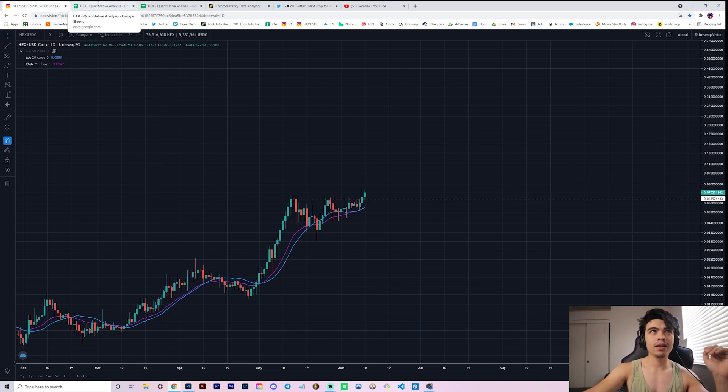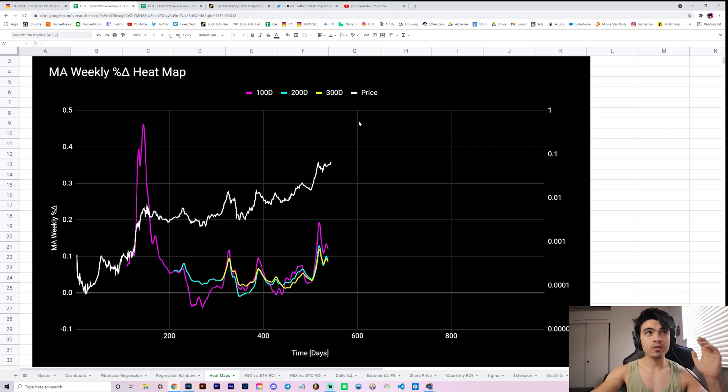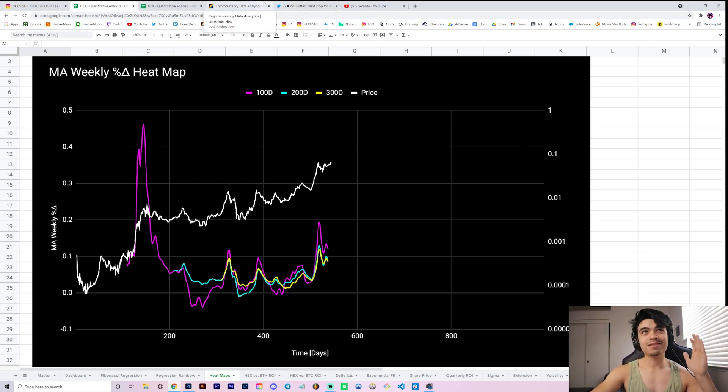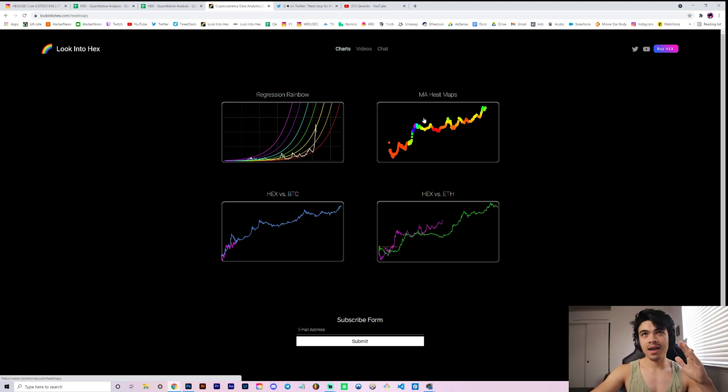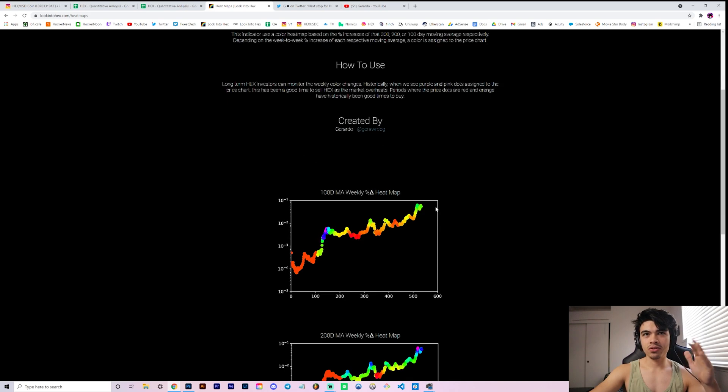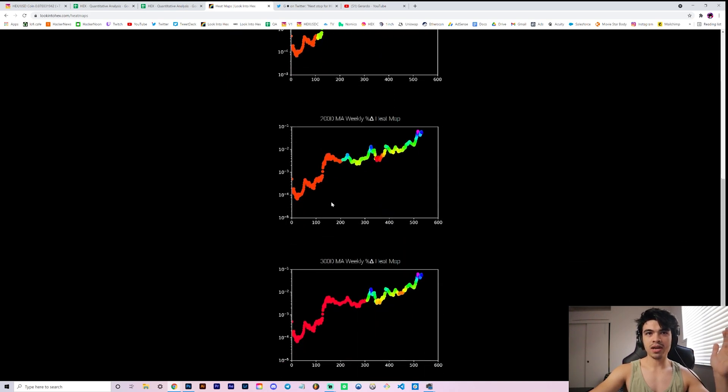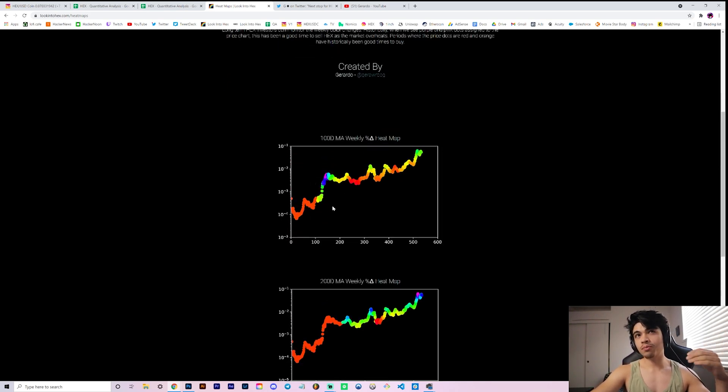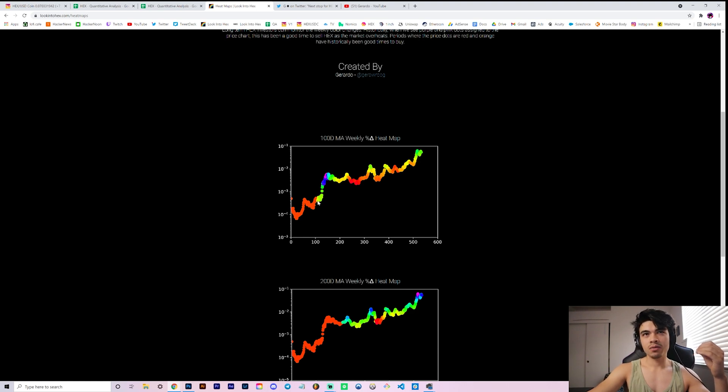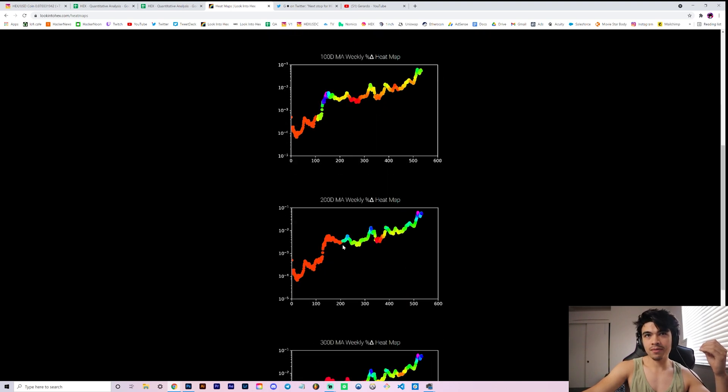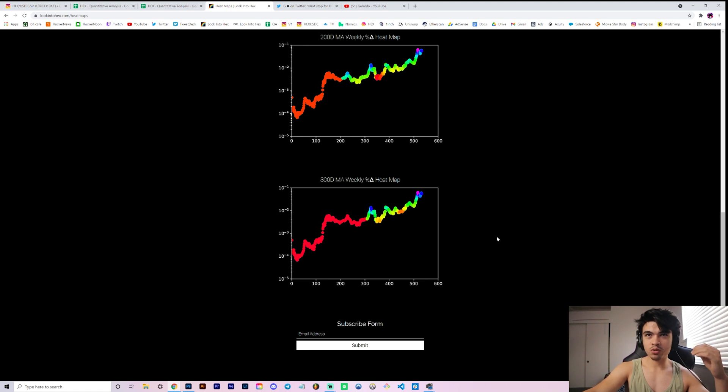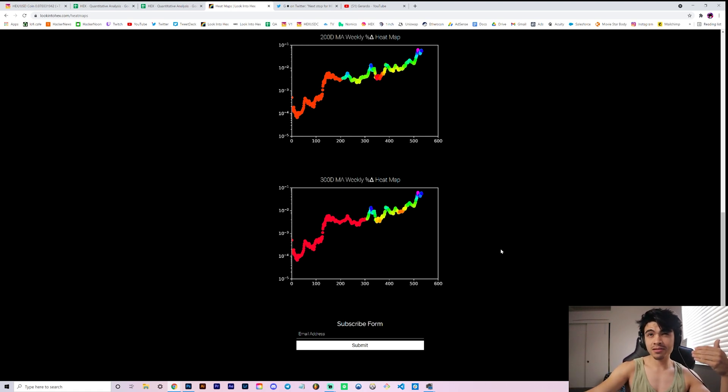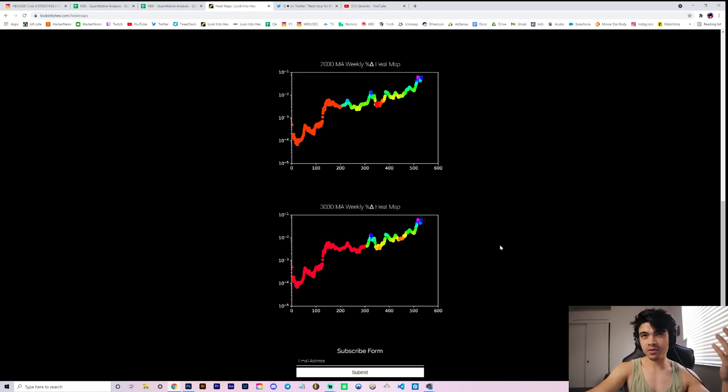So continuing on to our quantitative charts, we have here our moving average weekly percent change heat map. That is a mouthful. When you go to lookintohhex.com and click on heat maps, then you get these charts, your 100 day, 200 day, and 300 day, which don't start printing actual colored bubbles with significance until the 100th day, 200th day, and 300th day, respectively.